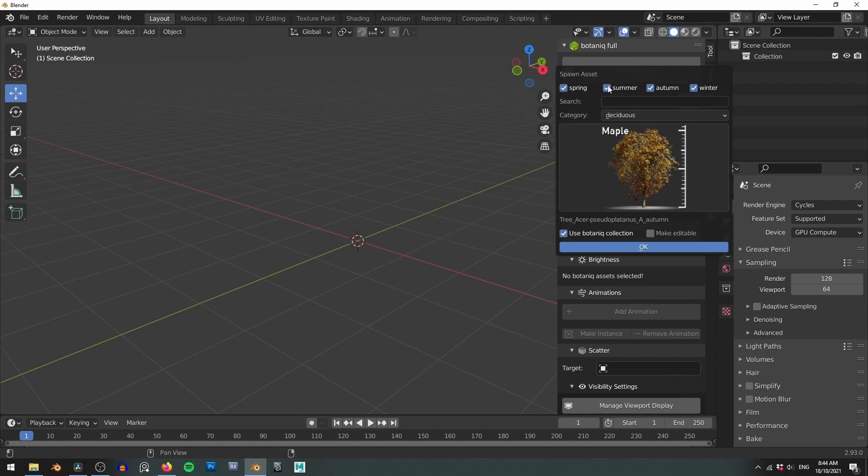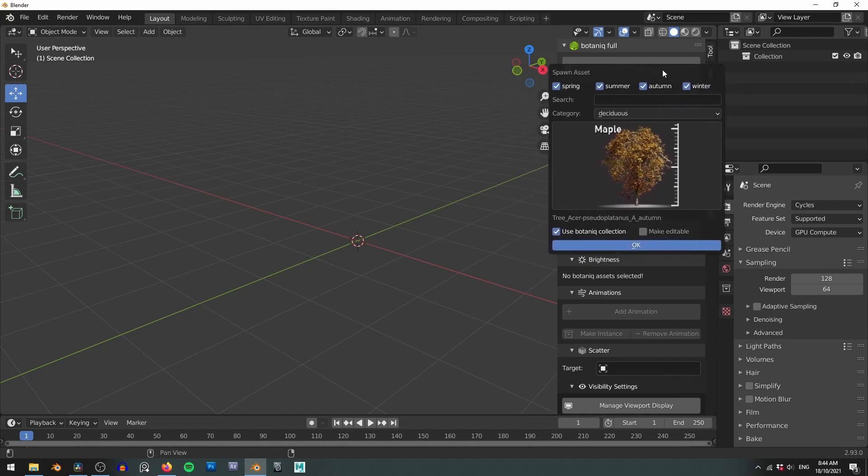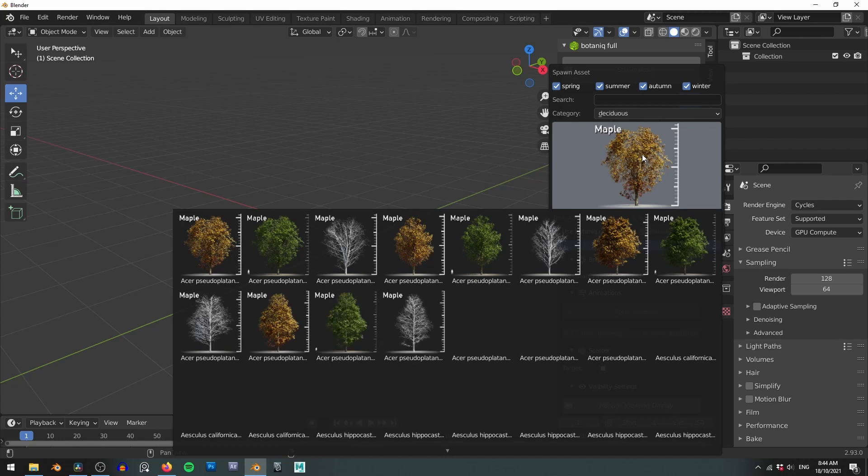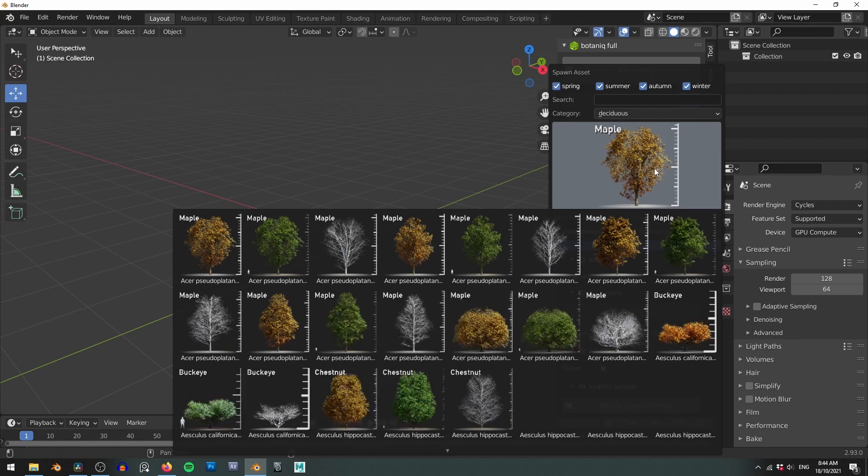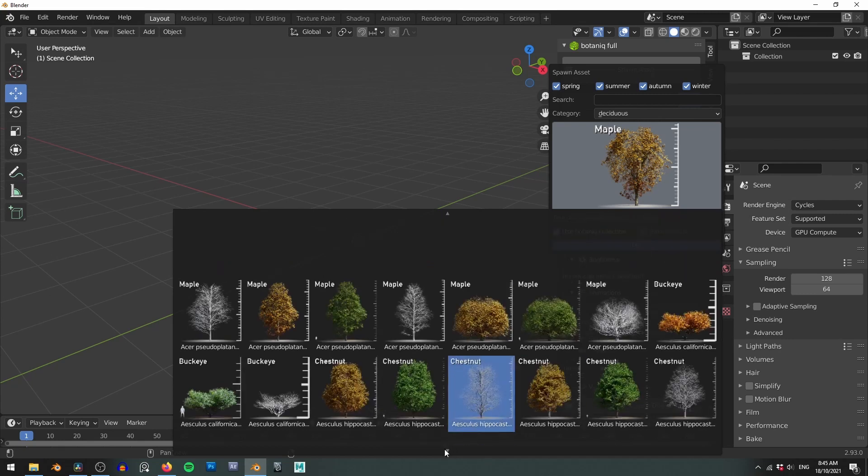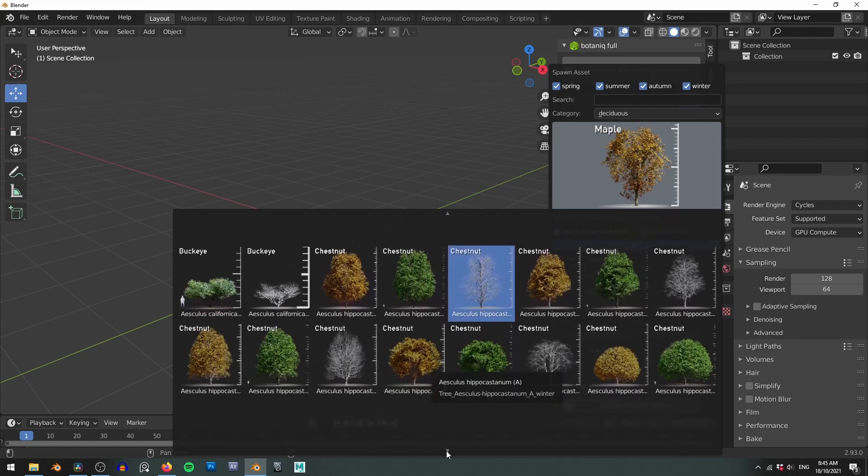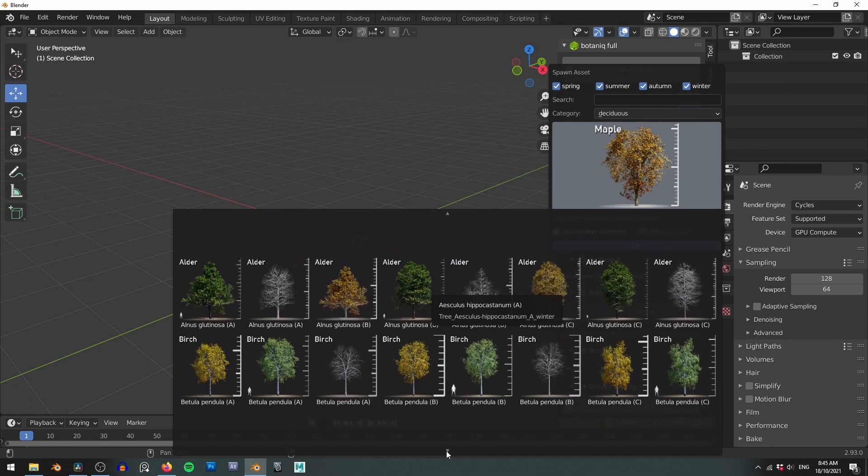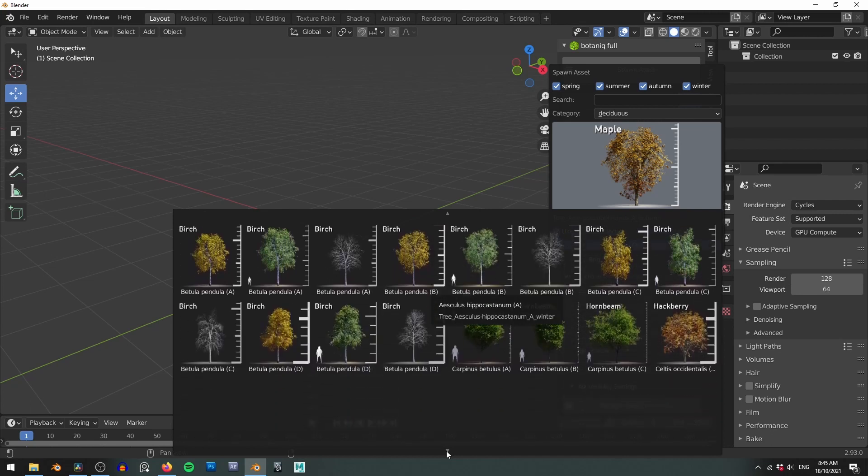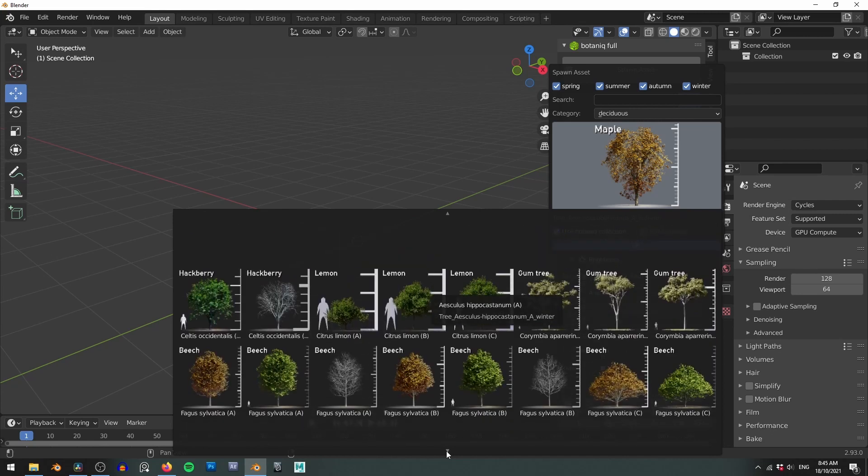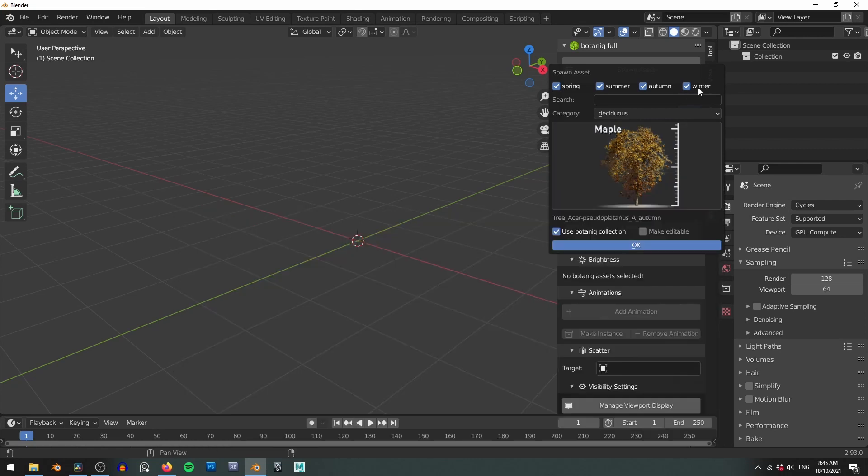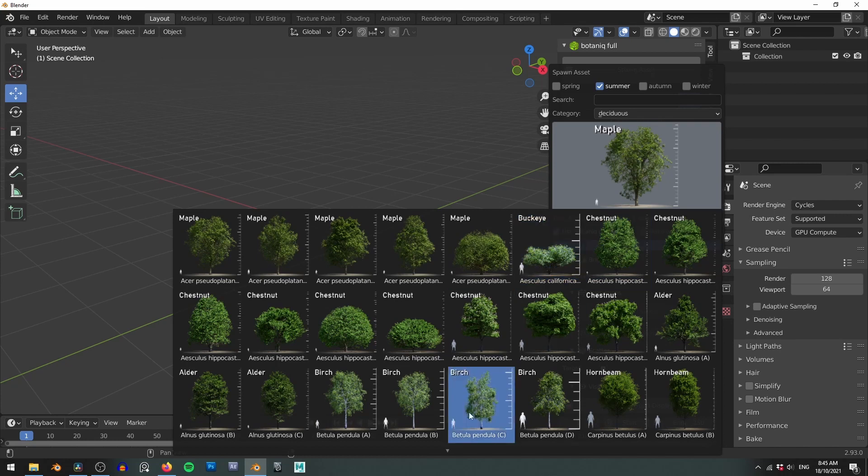Clicking this button brings up a new window with a bunch of categories. Clicking on the actual image will bring up all the assets under this category which by default is the deciduous category. As you can see there's a lot of assets available here. To make it a little bit faster and to find the asset that you're looking for you can use the seasonal checkboxes to limit your options to one particular season at a time.